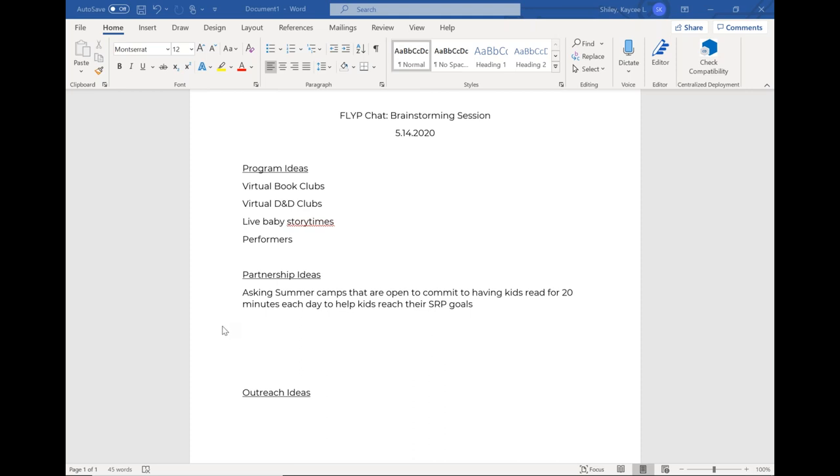For those who are in on the statistics webinar, we introduced a whole new realm of stats for self-directed programs. If your library is not able to do live programming, we're still going to collect numbers for the things that aren't live. So you still get the credit for doing programming, even if it looks a little differently.